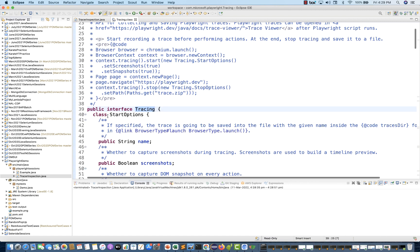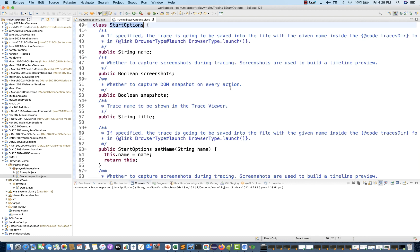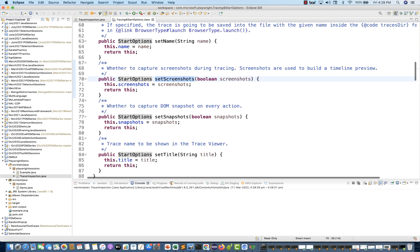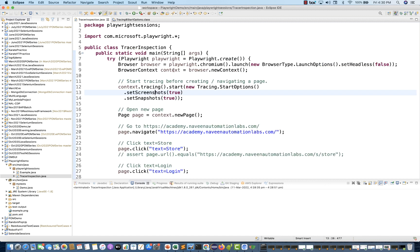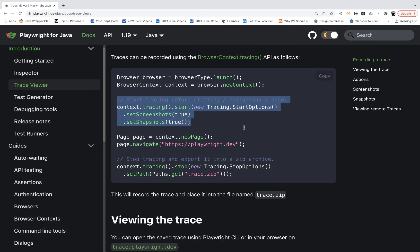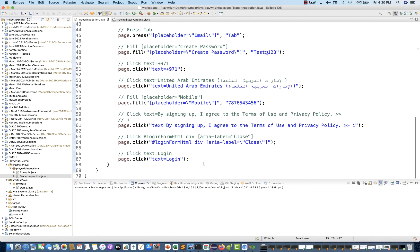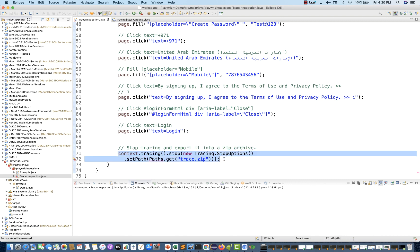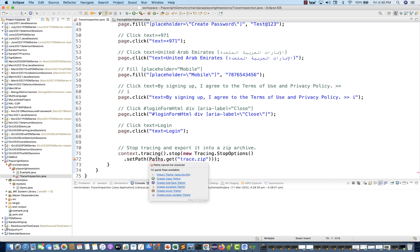Tracing is another interface, and under tracing we have one class StartOptions available, which is already in this particular jar. We are creating the object, and then there are two methods — setScreenshot and setSnapshot — which take Boolean values, so we are passing true and true. Then you have to stop the tracing also. Once everything is done, you put the stop tracing at the end. You can write it in your TestNG before method for start tracing and in the after method for stop tracing.